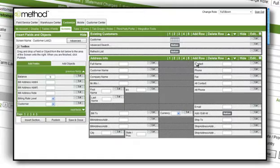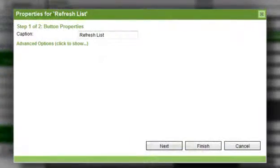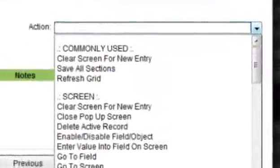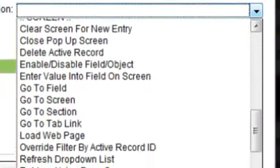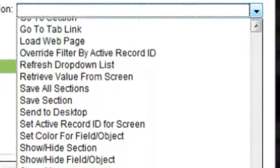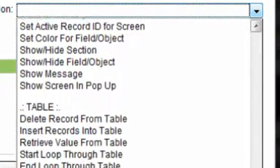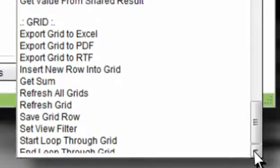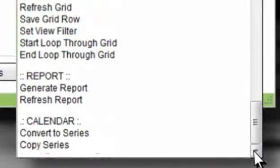No one knows your business better than you. Not only can you create and customize screens, you can specify what happens when buttons get clicked by creating actions. Actions are all wizard-based — no coding required.